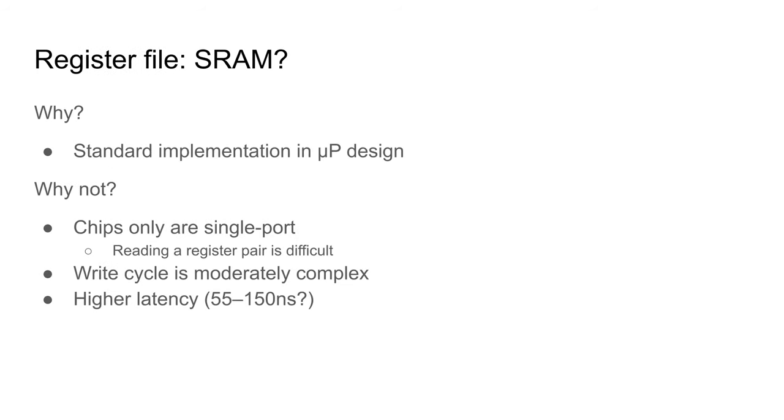Using SRAM is apparently a standard implementation in microprocessor design. However, the SRAM they use is on-chip and has multiple ports of reading and writing concurrently. For my system, built with discrete chips, this won't work. Commonly available SRAM chips only have a single port for reading and writing.